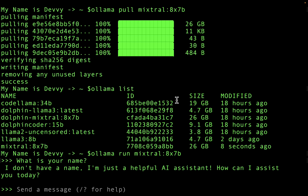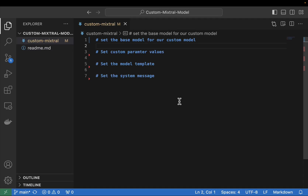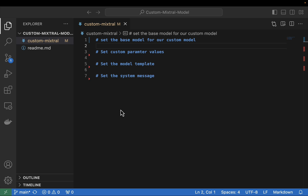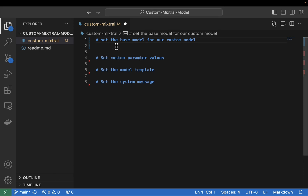We're going to jump over into Visual Studio Code to create our model file. I've got VS Code pulled up here with my custom model file that I am going to be typing out. You could use any text editor of your choice — I'm using VS Code because it has an integrated terminal built into it. The first thing I'm going to do to start building out my custom model file is put a reference to the underlying base model we are going to inherit from. So I'm going to add FROM mixtral:8x7b. That's just saying this is going to be our baseline model that we are going to use to customize.